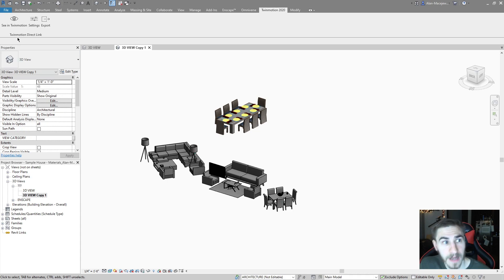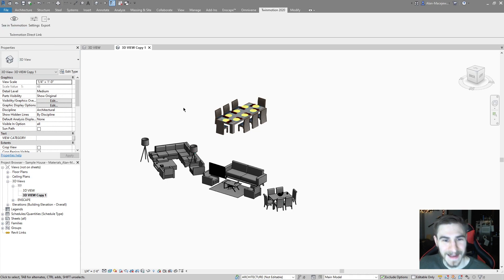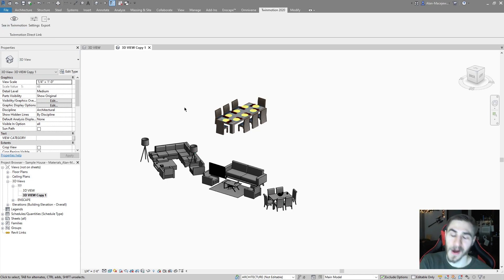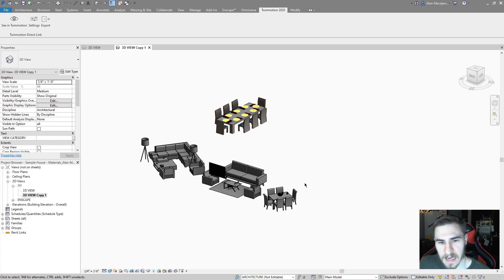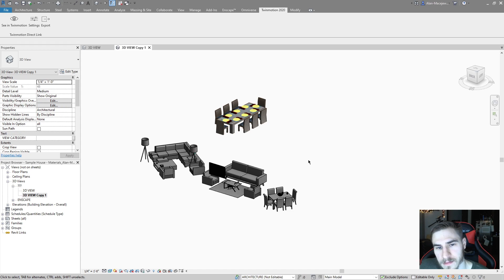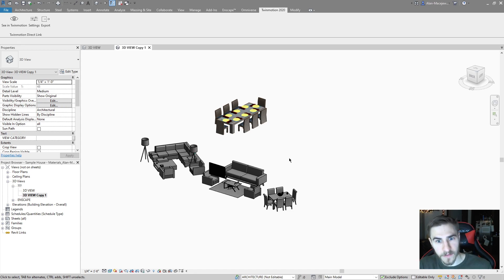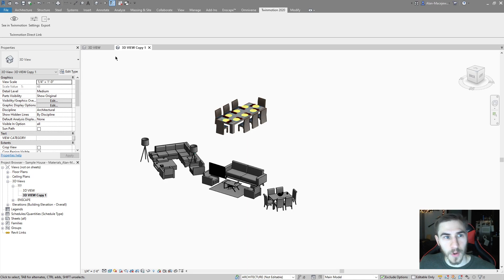That's nice. But if I hit see in Twinmotion, it's going to replace my entire model in Twinmotion with just my furniture. And now that's okay. But that, of course, isn't what I want because I want to work my building too, of course.